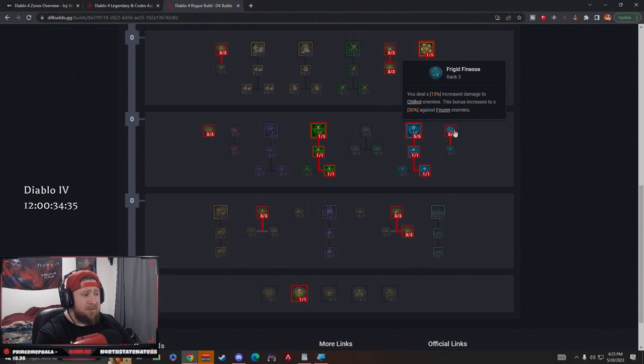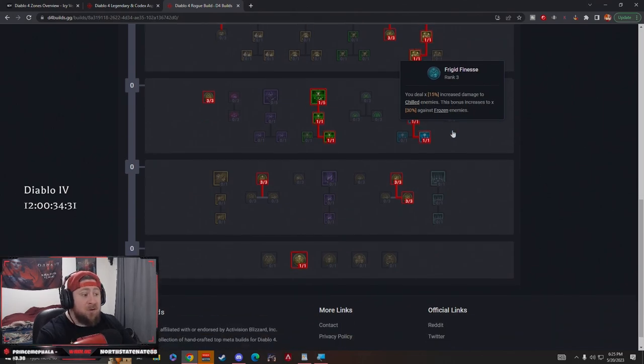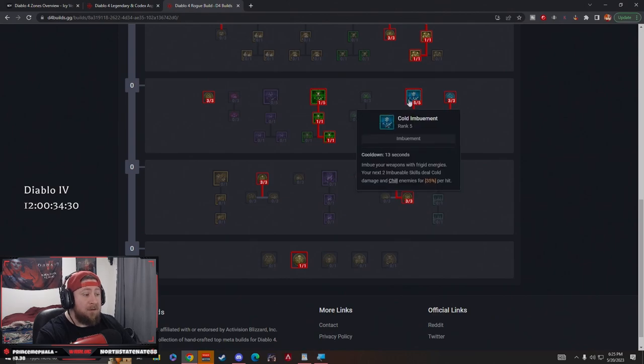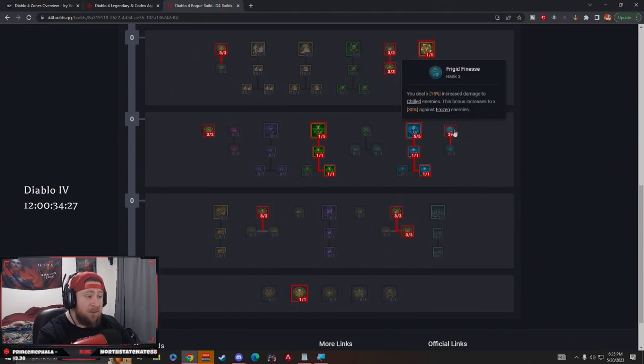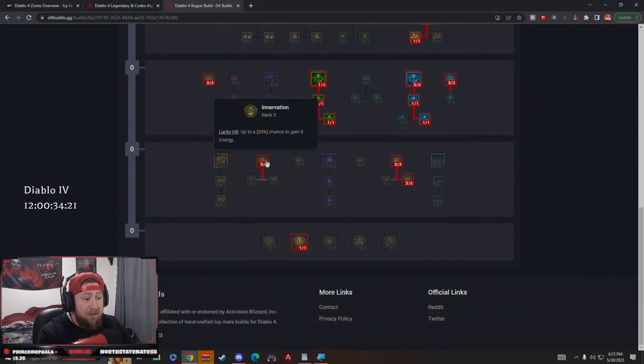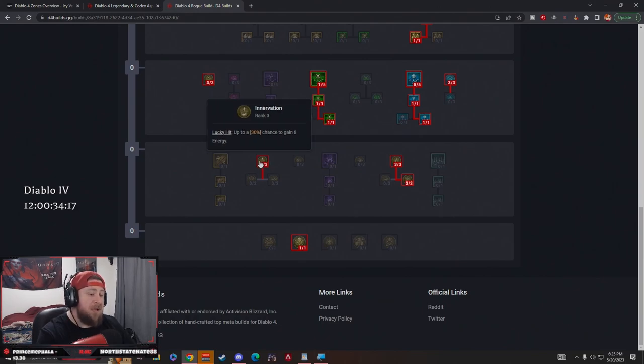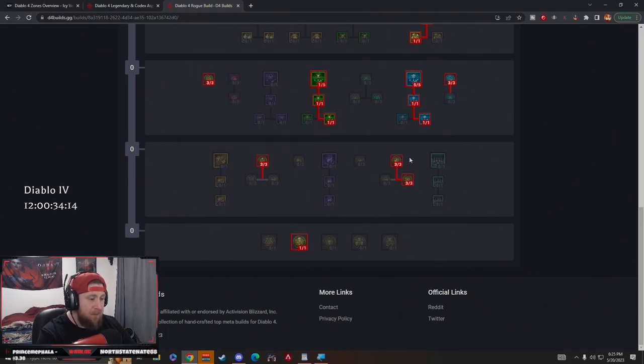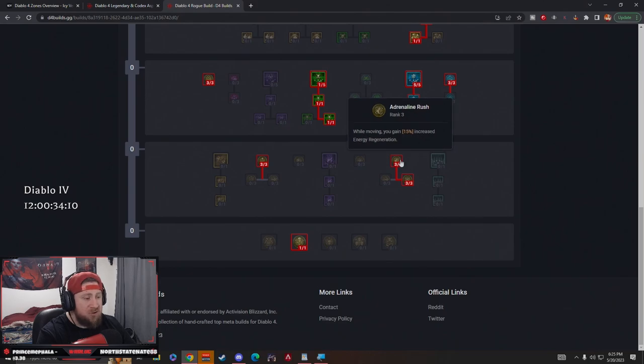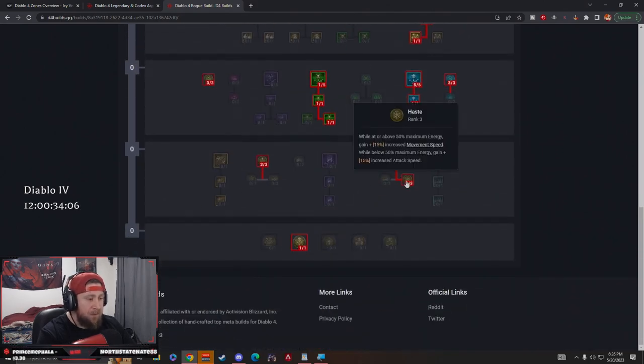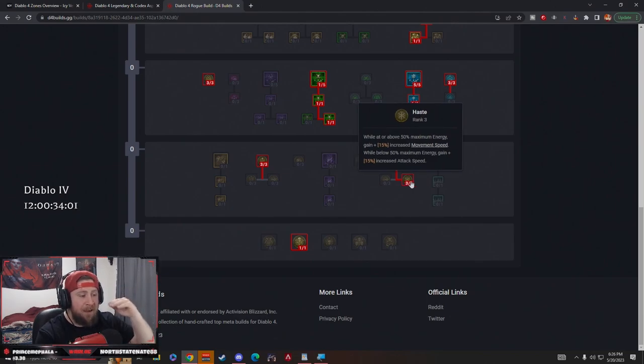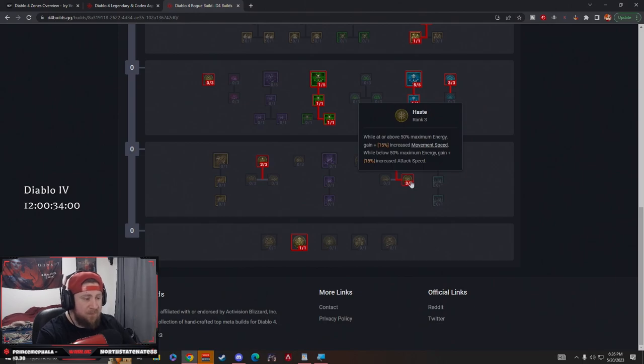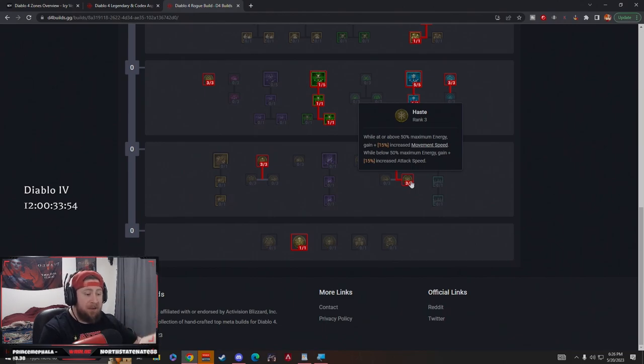You deal 15% increased damage to chilled enemies. This bonus increases to 30% against frozen. Wow. Now we're dealing even more damage against CC'd and chilled enemies, and then we do up to 30% against frozen enemies. Down here to Intervention. Lucky Hit: we have a 30% chance to gain 8 energy. I really like this because our lucky hit chance is pretty high. Then we have Adrenaline Rush. While moving, we gain more energy regeneration to help us non-stop do Twisting Blades. Then we have Haste. While we're above 50% of our max energy, we gain 15% move speed. When we're below, we gain more attack speed, which will help regenerate our energy even faster so that we keep Twisting Blades up.